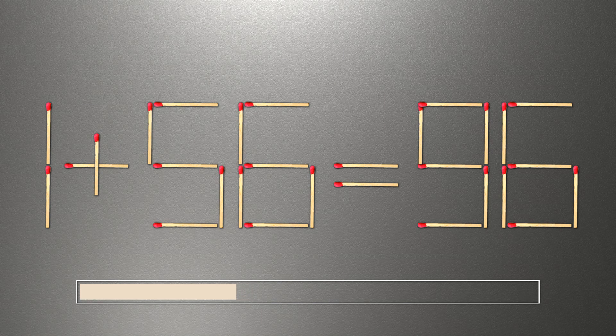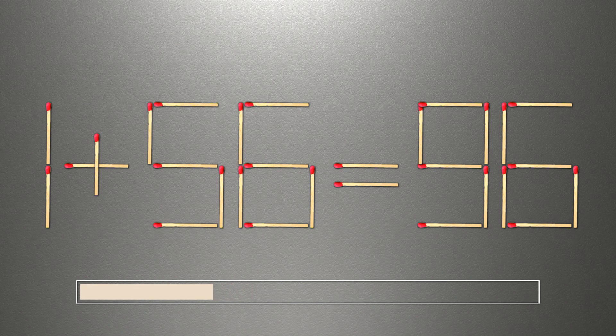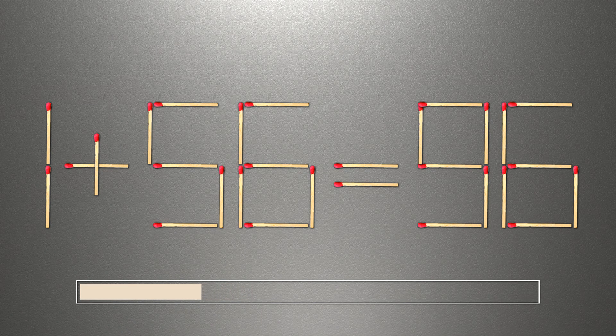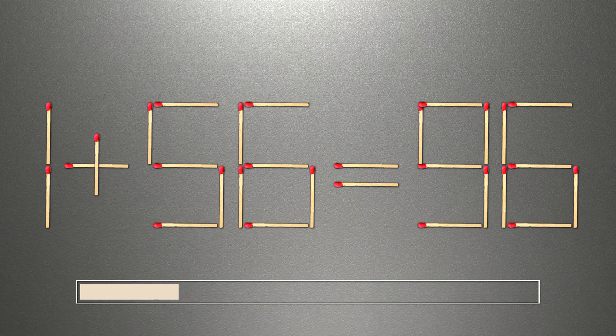We need to move one match to make our equality correct. How this puzzle is solved.